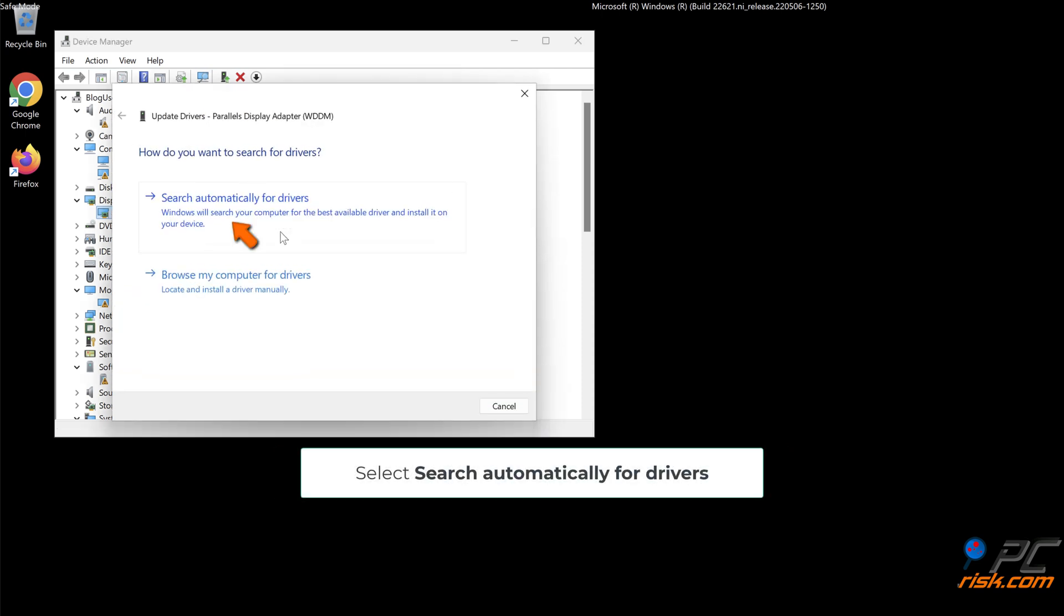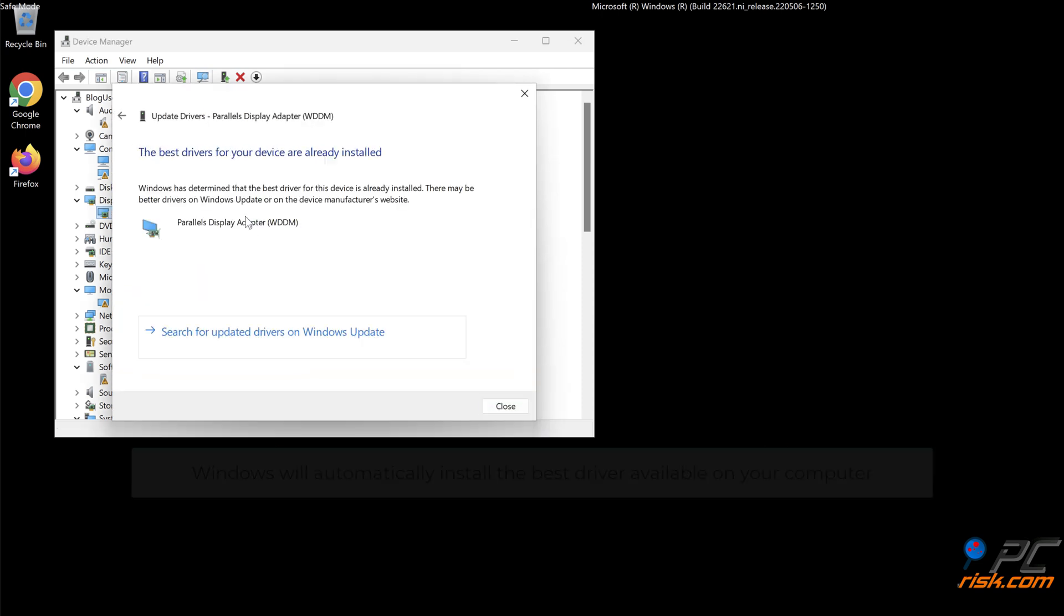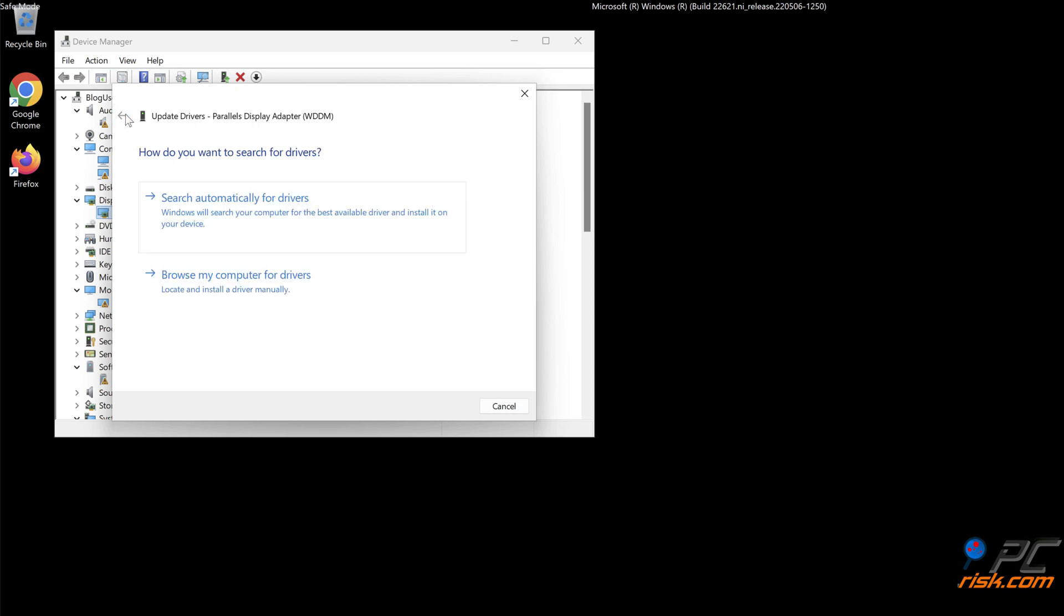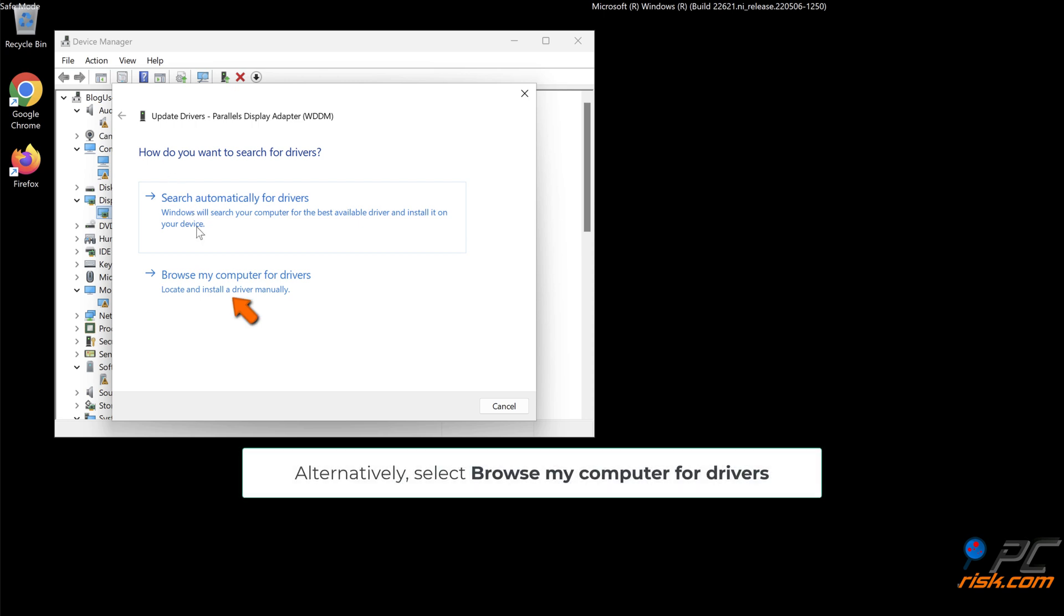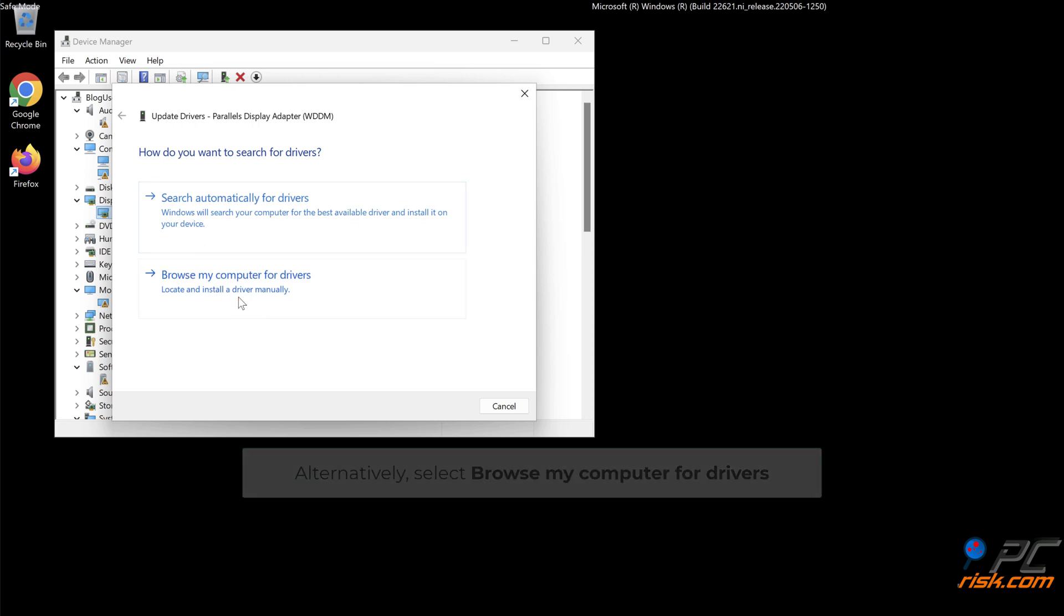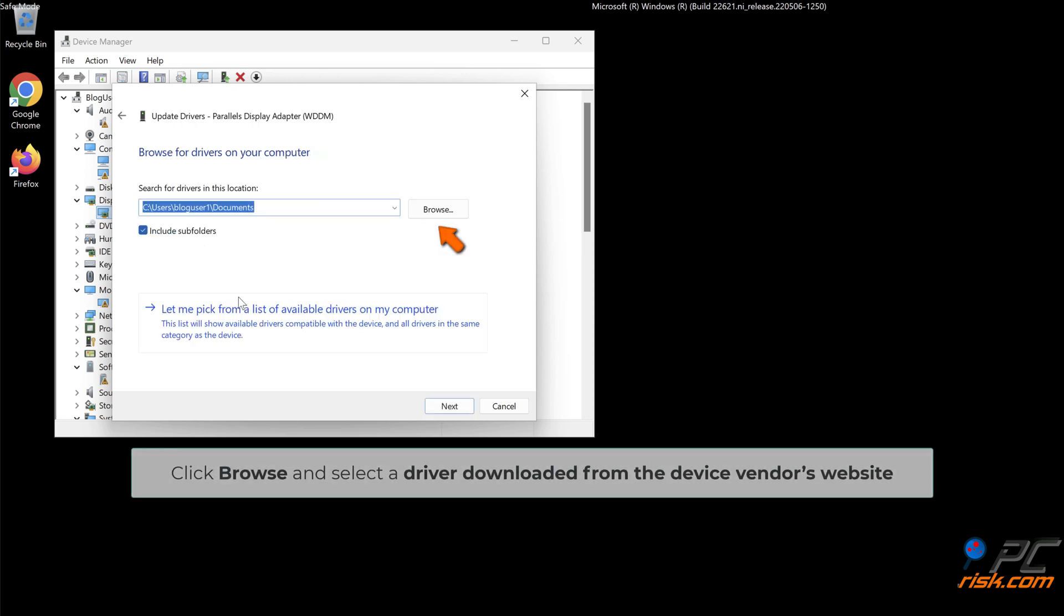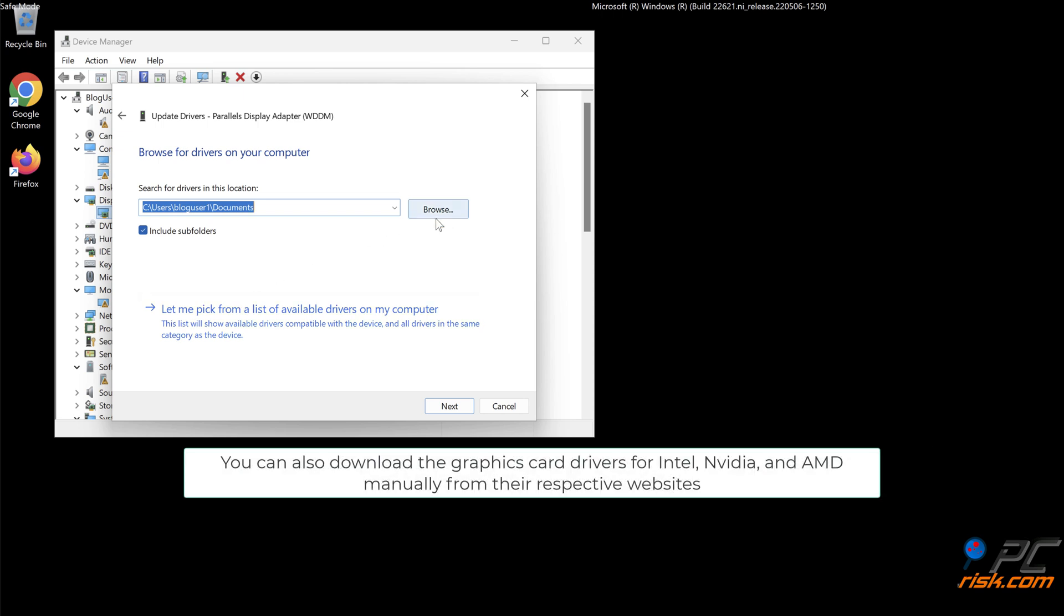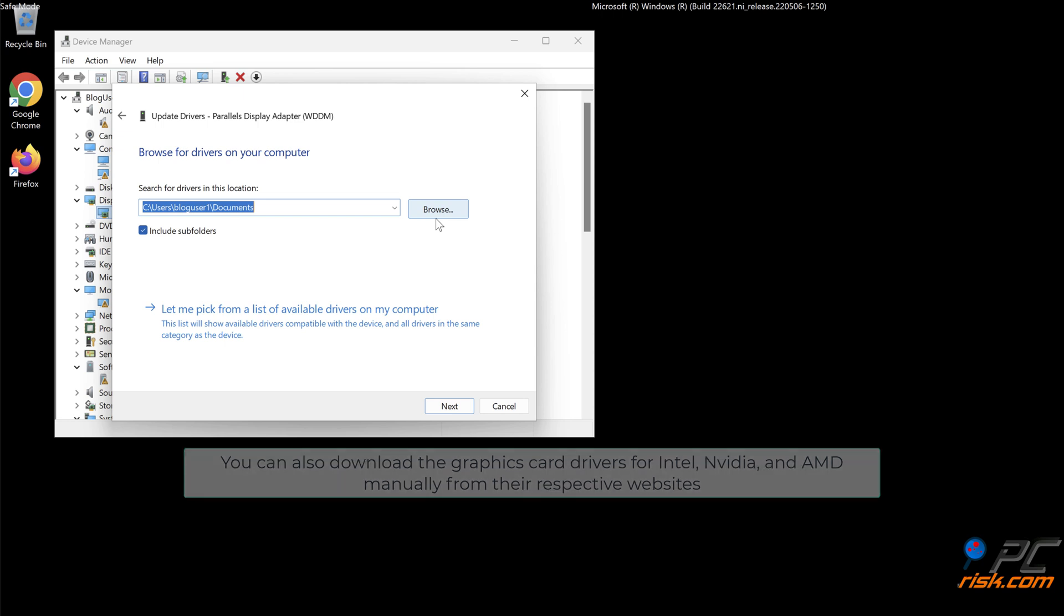Select Search automatically for drivers. Windows will automatically install the best driver available on your computer. Alternatively, select Browse my computer for drivers. Click Browse and select a driver downloaded from the device vendor's website. You can also download the graphics card drivers for Intel, NVIDIA, and AMD manually from their respective websites.